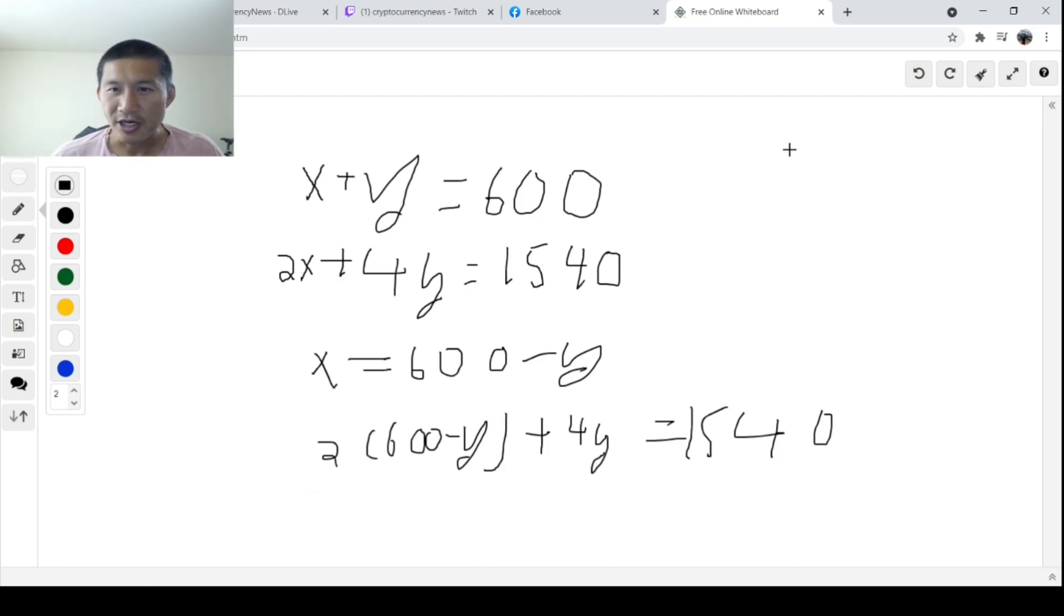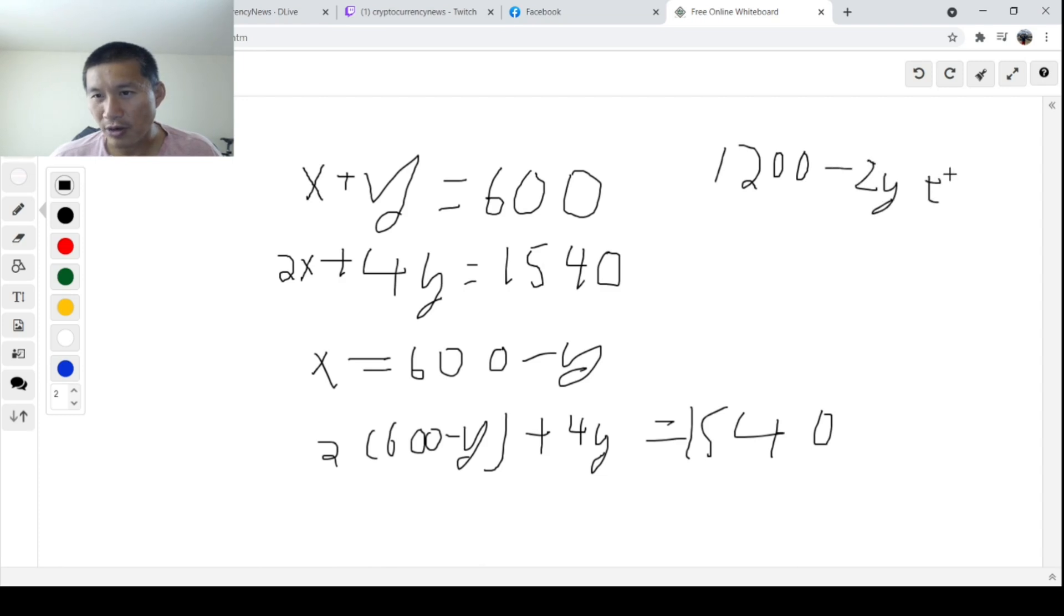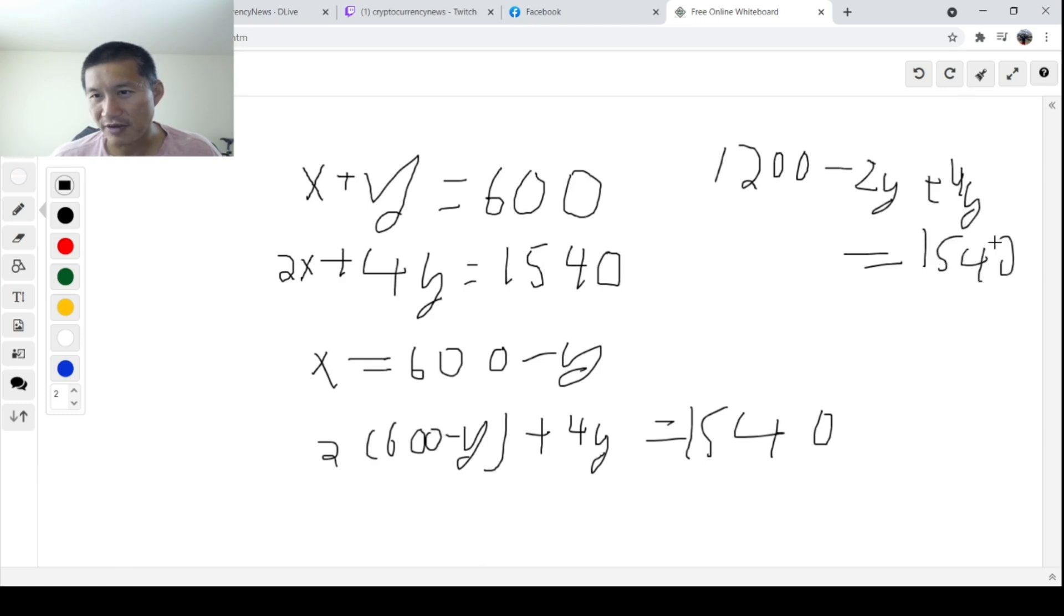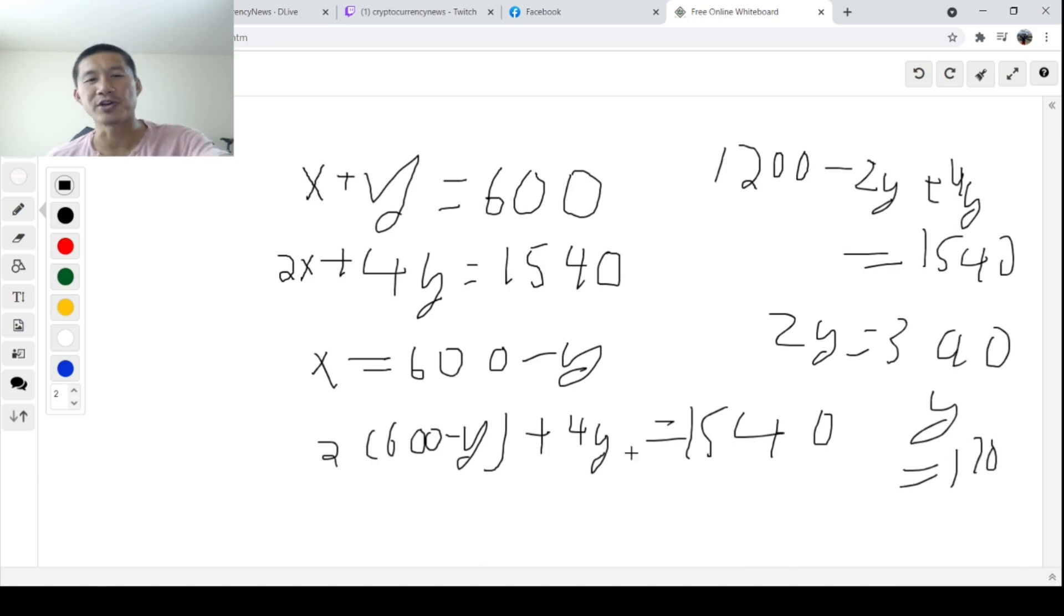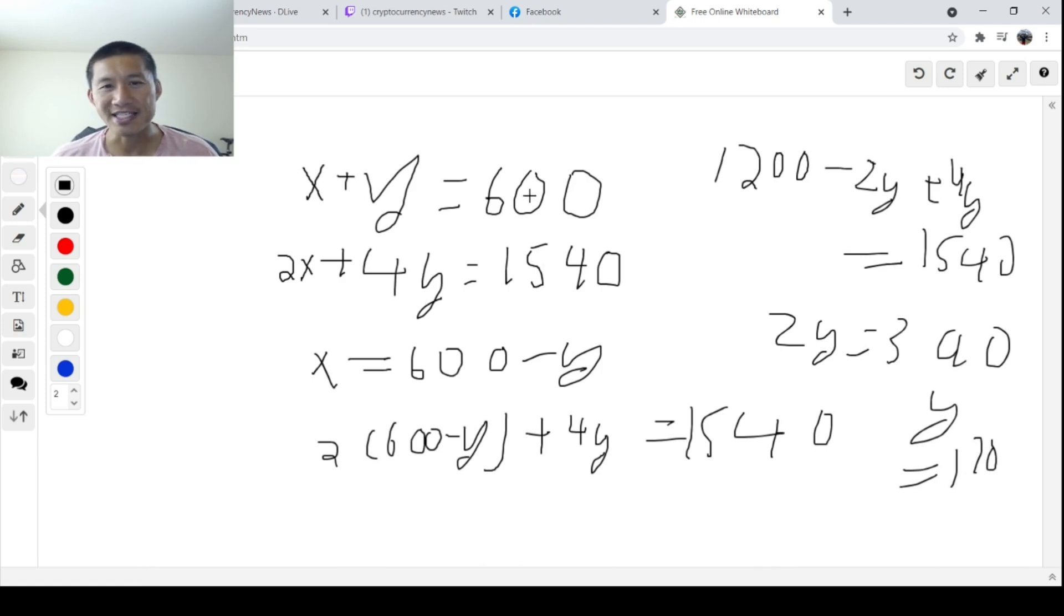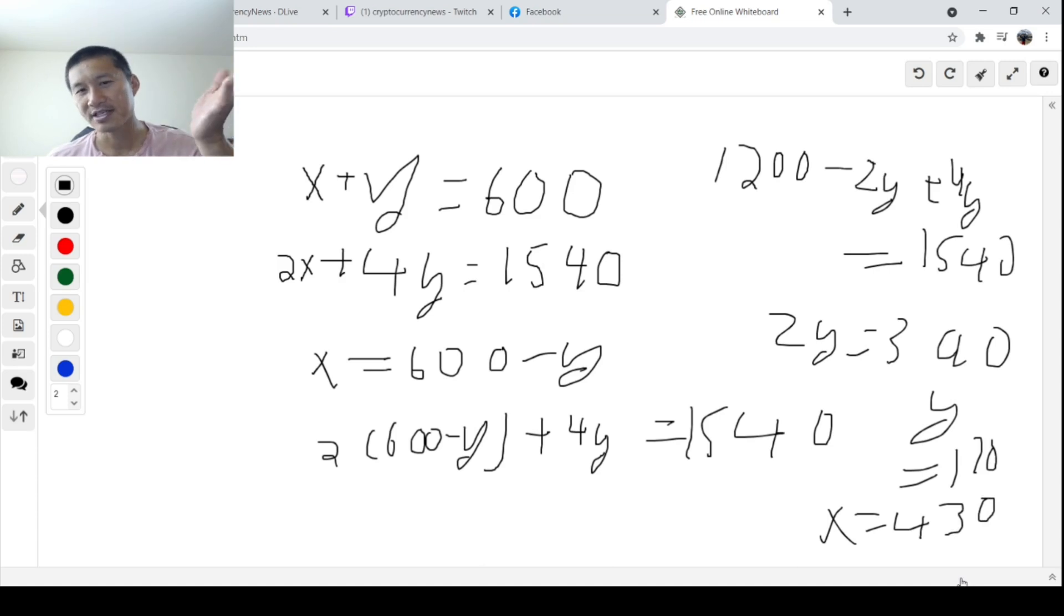And then you get up here, 1200 - 2Y + 4Y equals 1,540. So you obviously move things around, and then you get 2Y = 340. Y equals 170. So obviously, if Y equals 170, you go back to the original equation. X equals 600 minus 170, so X would equal 430. So you would have 430 chickens and 170 rabbits.